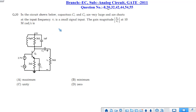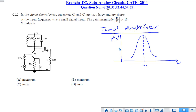The next question is question number 20. A circuit is given where an amplifier has a parallel tuning circuit at the collector. We have to find out whether the voltage gain is maximum, minimum, unity, or zero when the frequency is 10 mega radian per second. This circuit is a tuned amplifier, whose voltage gain with respect to frequency is maximum when the tuning circuit is at resonance.